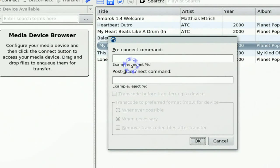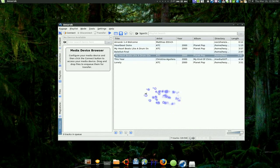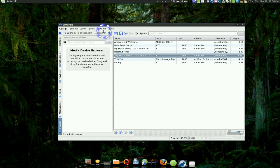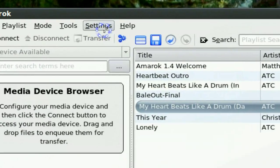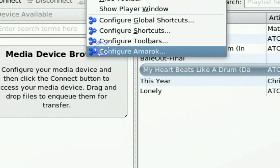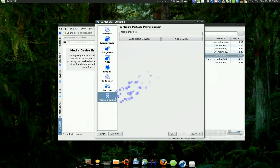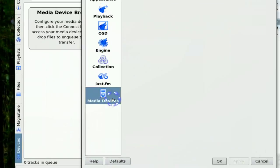So okay, cancel that. And what you do to fix this is you have to go to settings and then go to Configure Amarok and in here you click on the media devices.